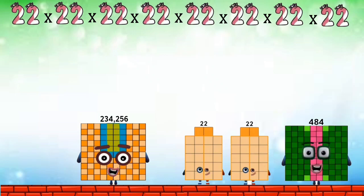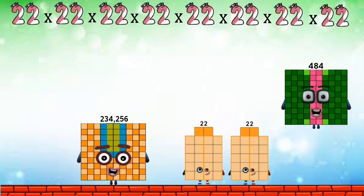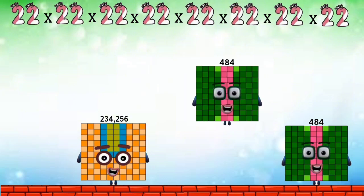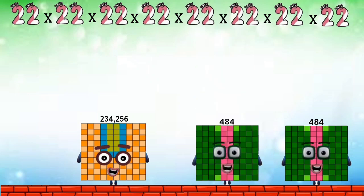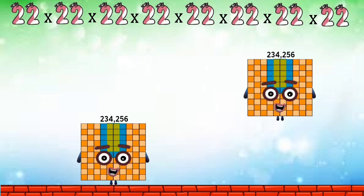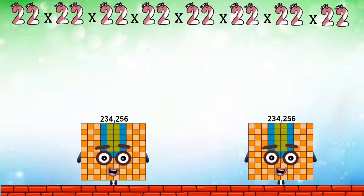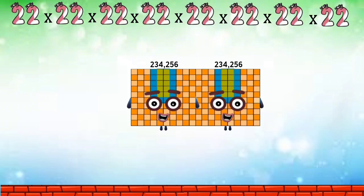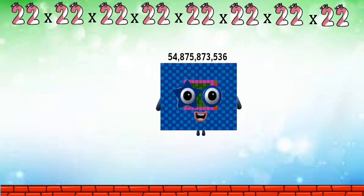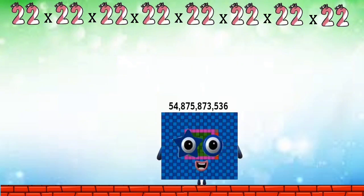Four hundred eighty-four. Four hundred eighty-four. Two hundred thirty-five thousand two hundred fifty-six. Fifty-four billion eight hundred seventy-five million eight hundred seventy-three thousand five hundred thirty-six.